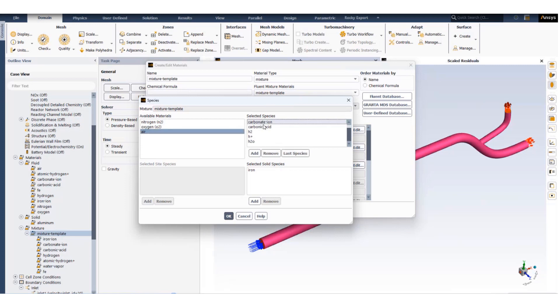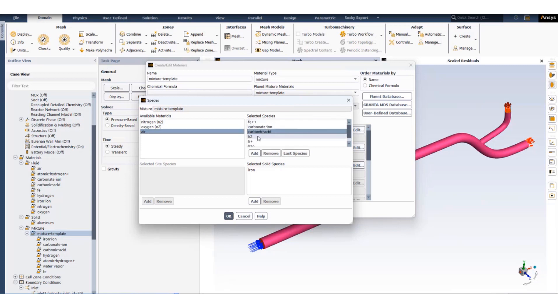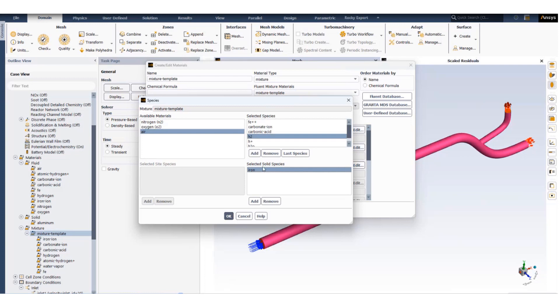These are different available materials and we can pull them to the selected species. Species which create the mixture template are carbonic ion, carbonic acid, Fe2+, H2, H+, and H2O. And the iron is selected as a solid species.